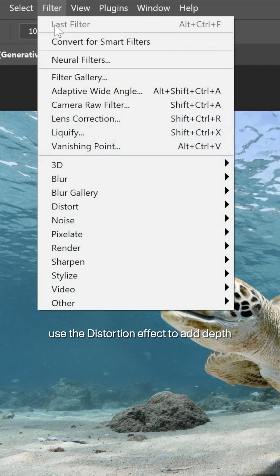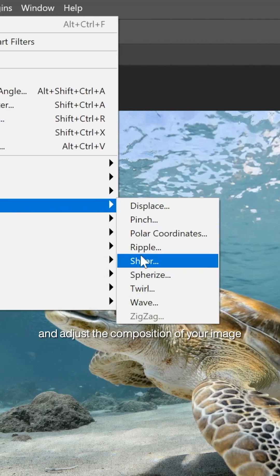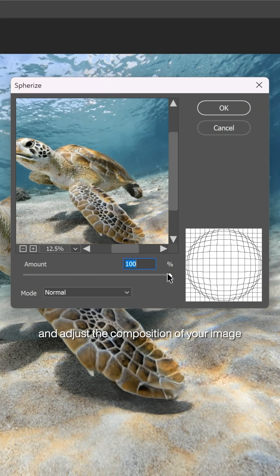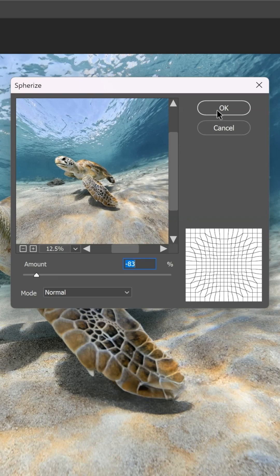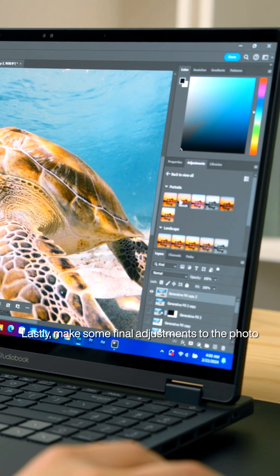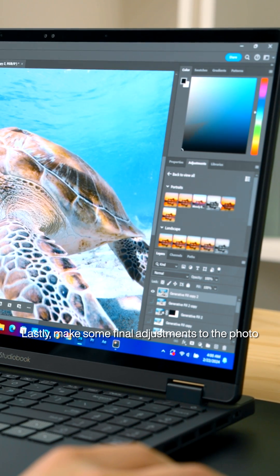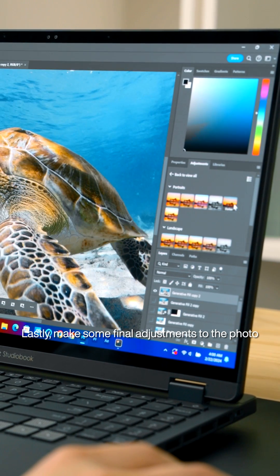Use the Distortion effect to add depth and adjust the composition of your image. Lastly, make some final adjustments to the photo.